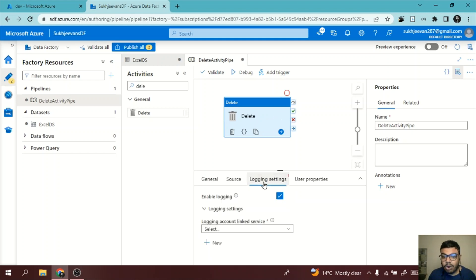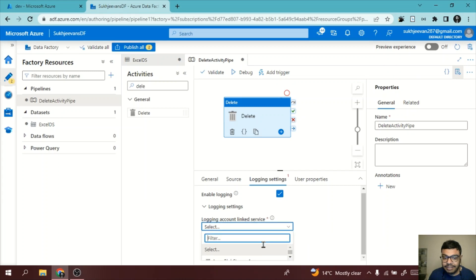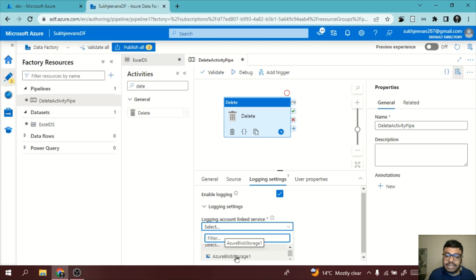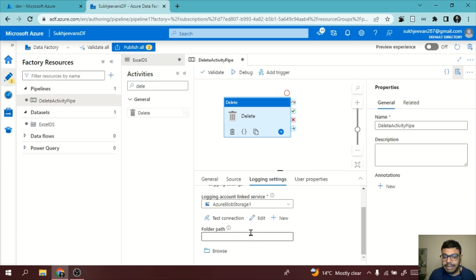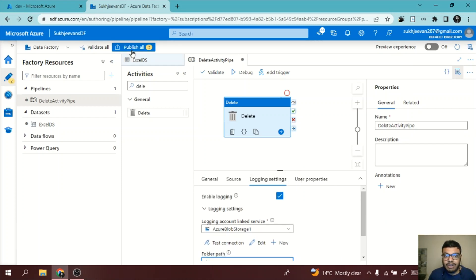Now what we can do is we can log the thing. We have log settings. For that, we also need to have a linked service where you want to log your data, like whatever activities are happening, whatever logging of this pipeline happens, where you want to store it. I'm selecting the same linked service and I'm selecting the folder name DAB because in this container I have a folder called DAB.